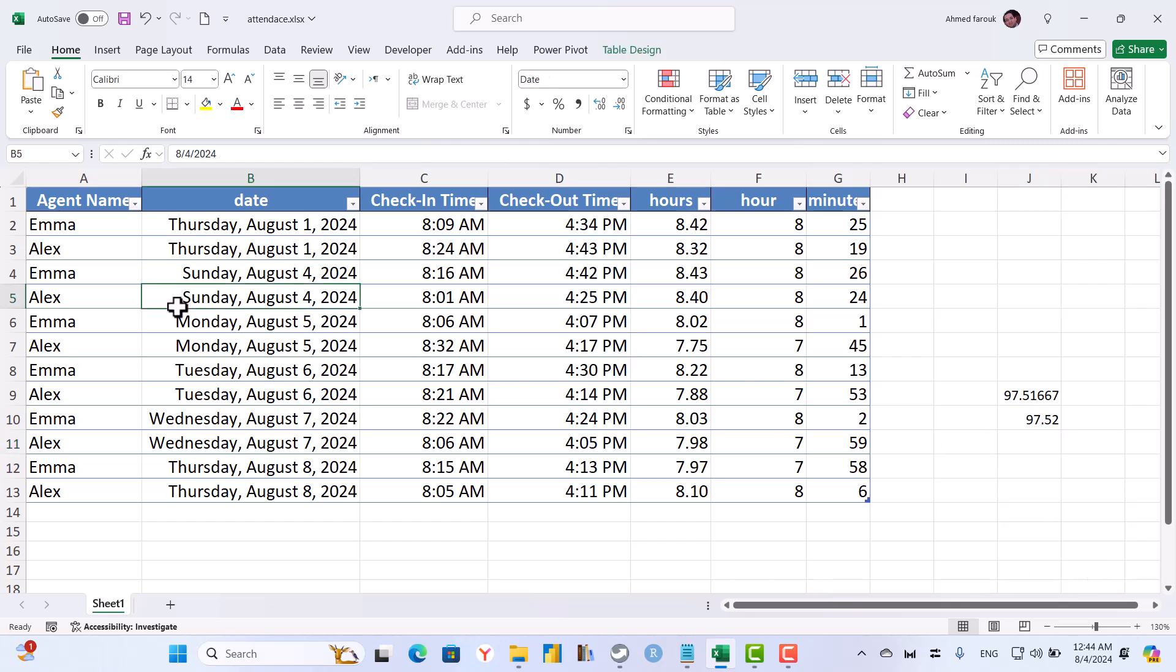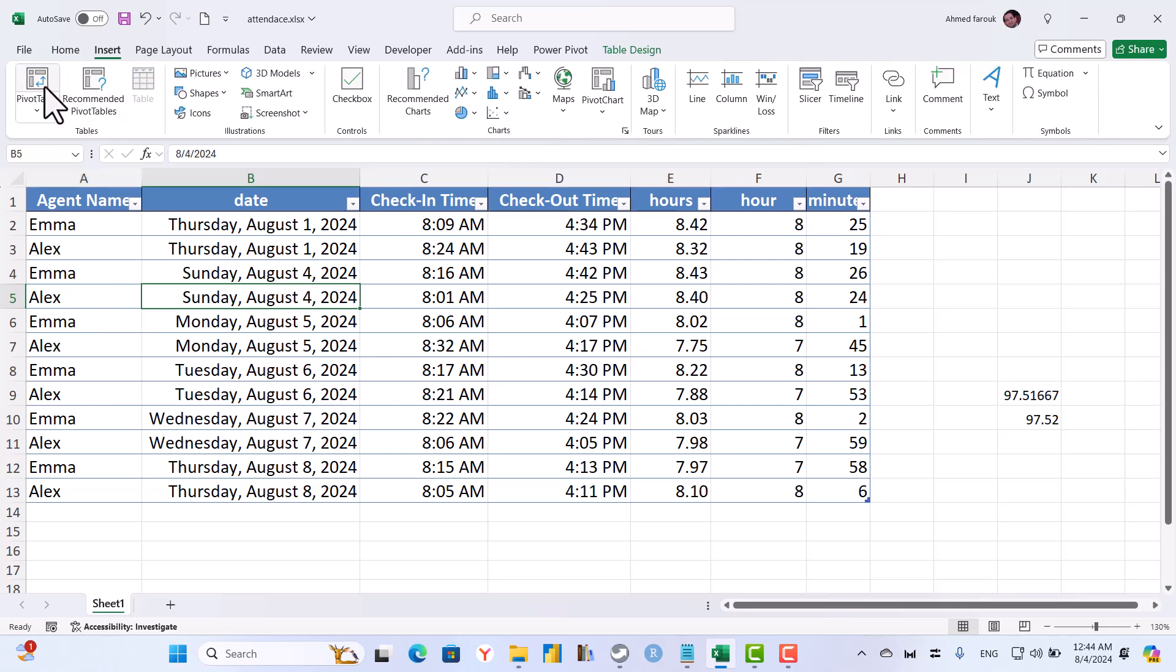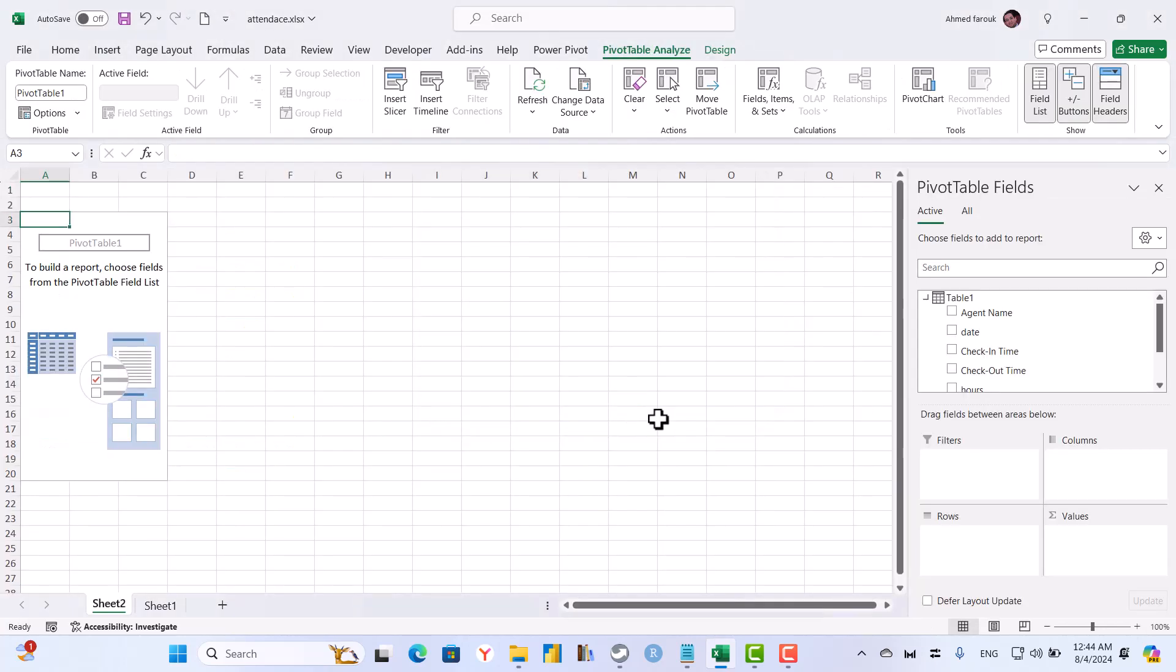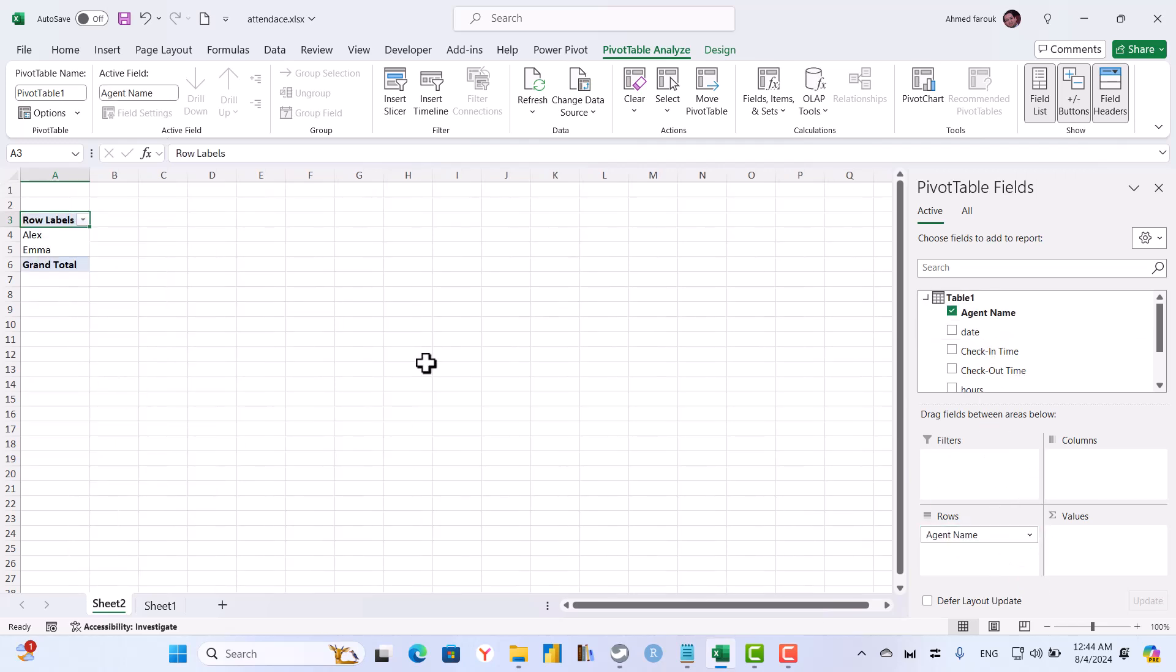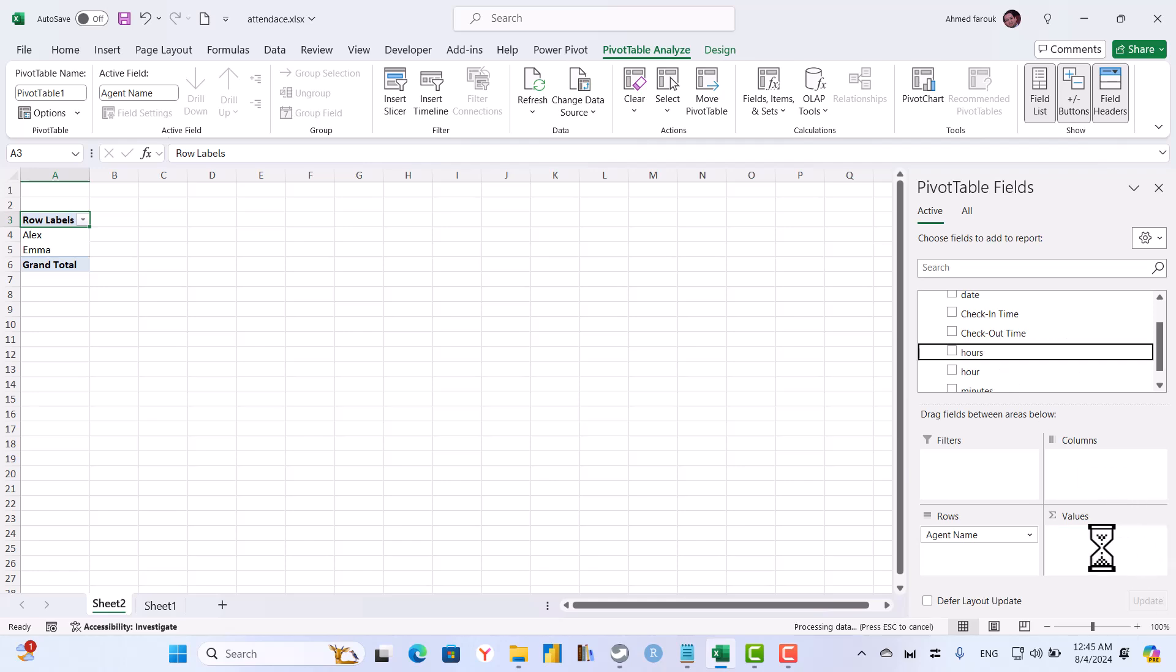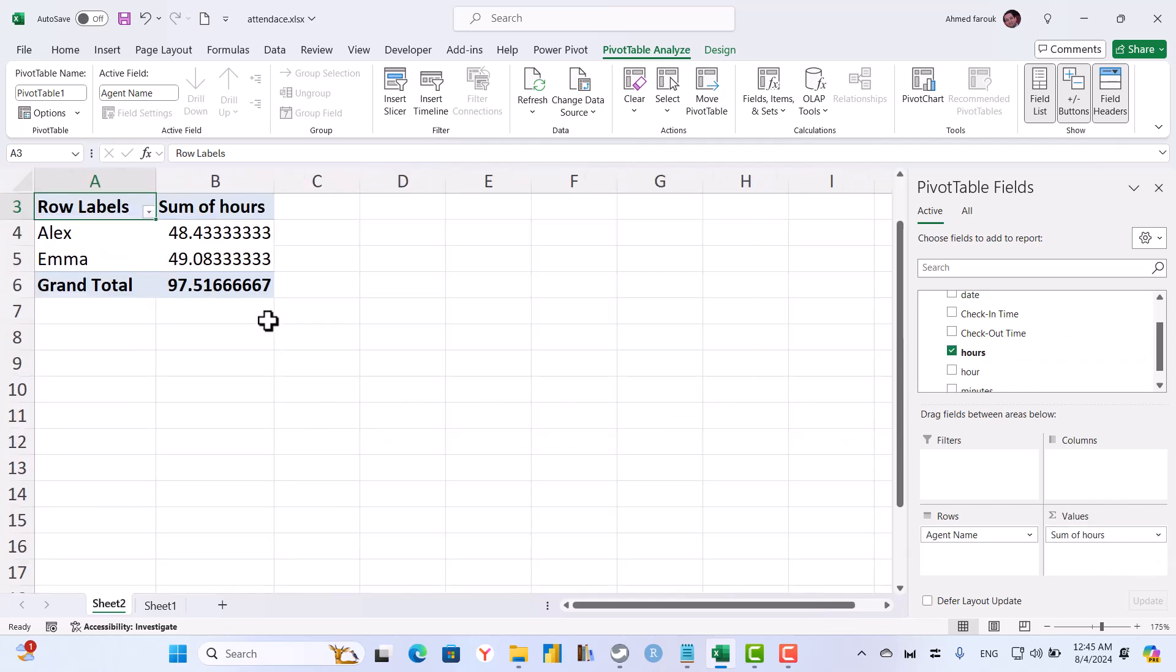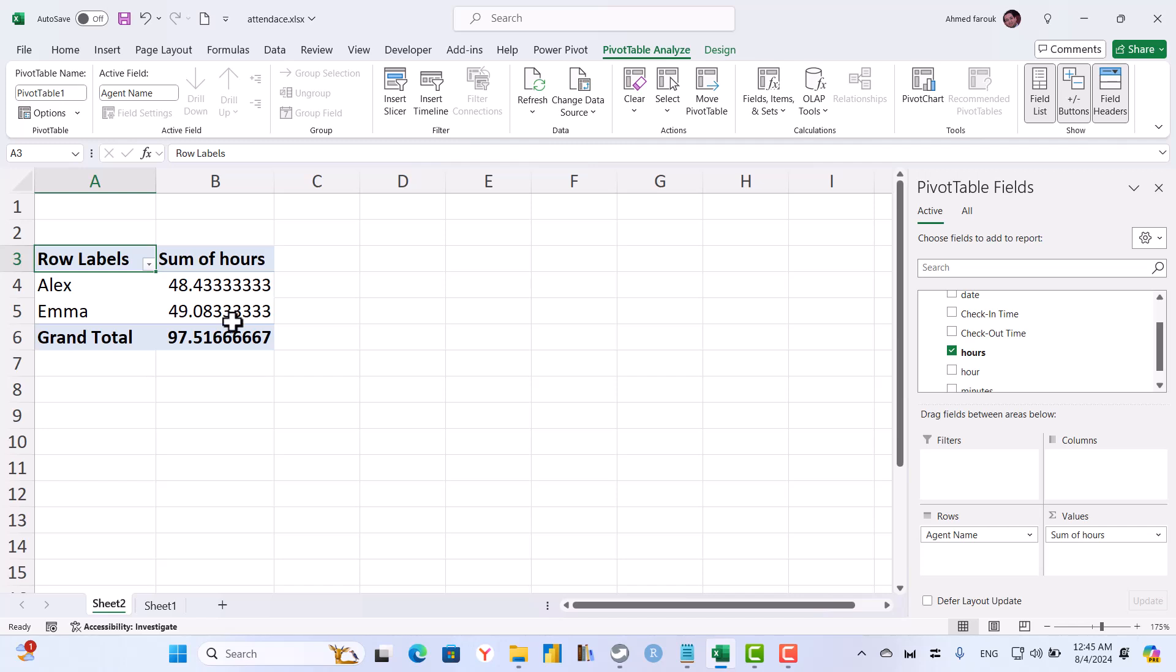Now if I need to find the total working hours for each staff member, it is as simple as creating a pivot table with the staff member or the agent name as the row. So I have two staff members. All I need to do now is to check hours as value. So I can see how many hours each staff member is working and the total for all of them.